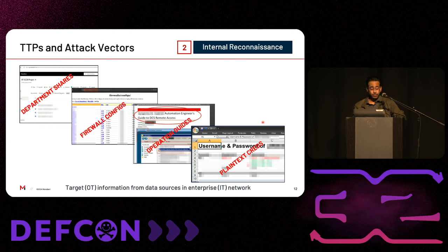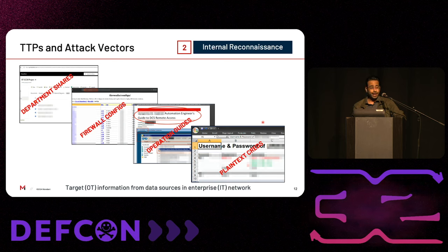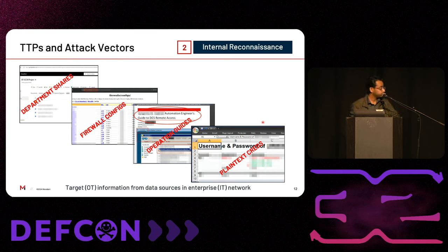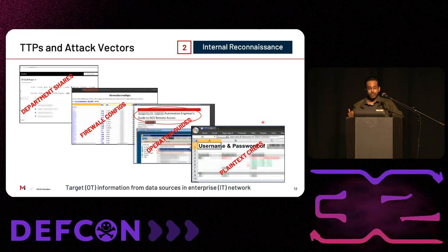From a defender's perspective, it is easy to underestimate the value of information exfiltrated during this phase, and security teams often ignore the importance of this phase from a detection perspective. I would argue that this phase provides the maximum opportunity for detection — if I can flag indicators of compromise for internal reconnaissance in my enterprise environment, I could potentially detect an attacker before they even have a chance to reach the OT environment.